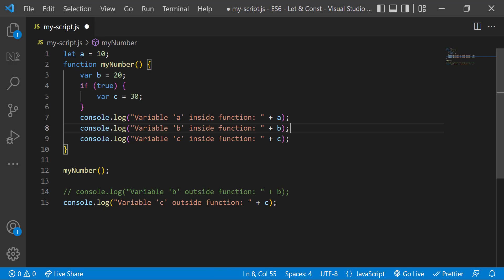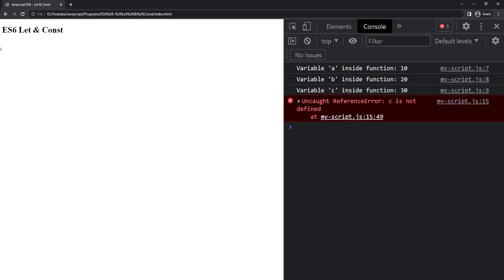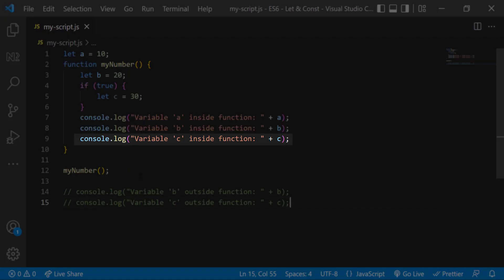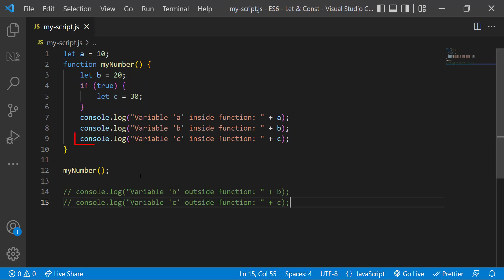Let me change all the var declarations to let. When I execute it now, we can see we can access a and b. But we are not able to access c inside the function outside the block. Because when we declare a variable inside a block using either let or const, it will have block scope. So we can access that variable only inside that block — if we try to access it outside that block, it will give us an error.